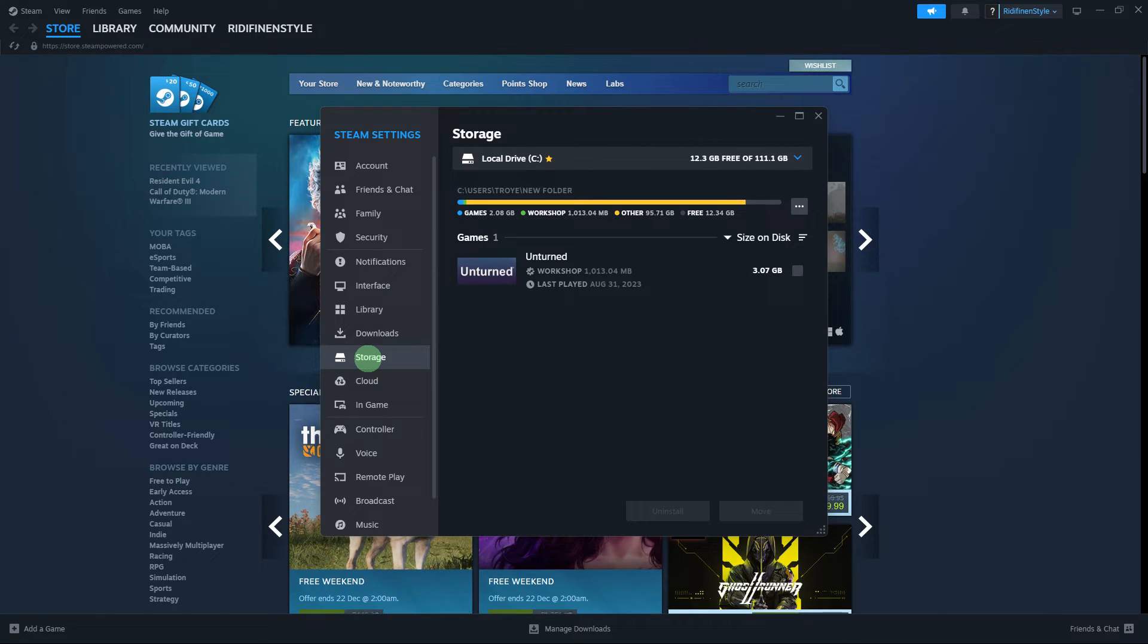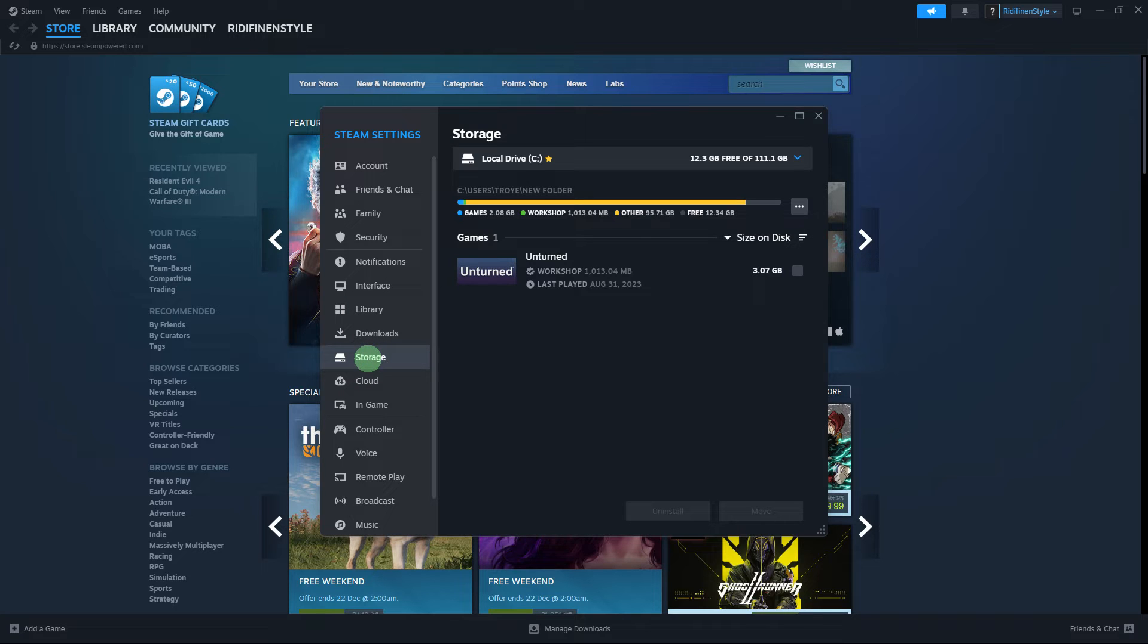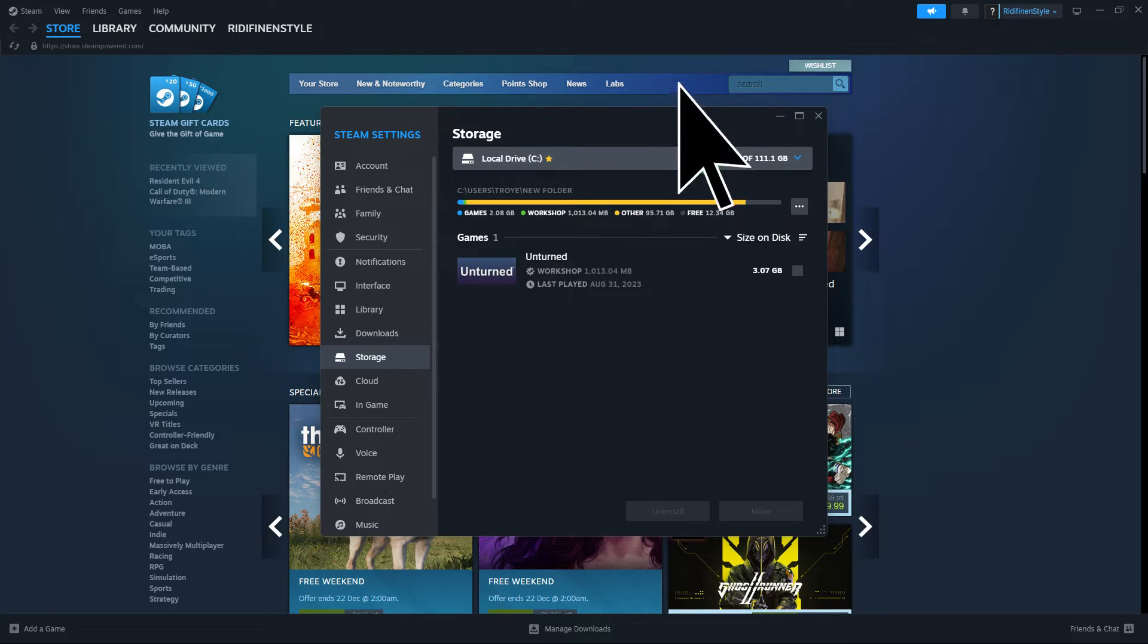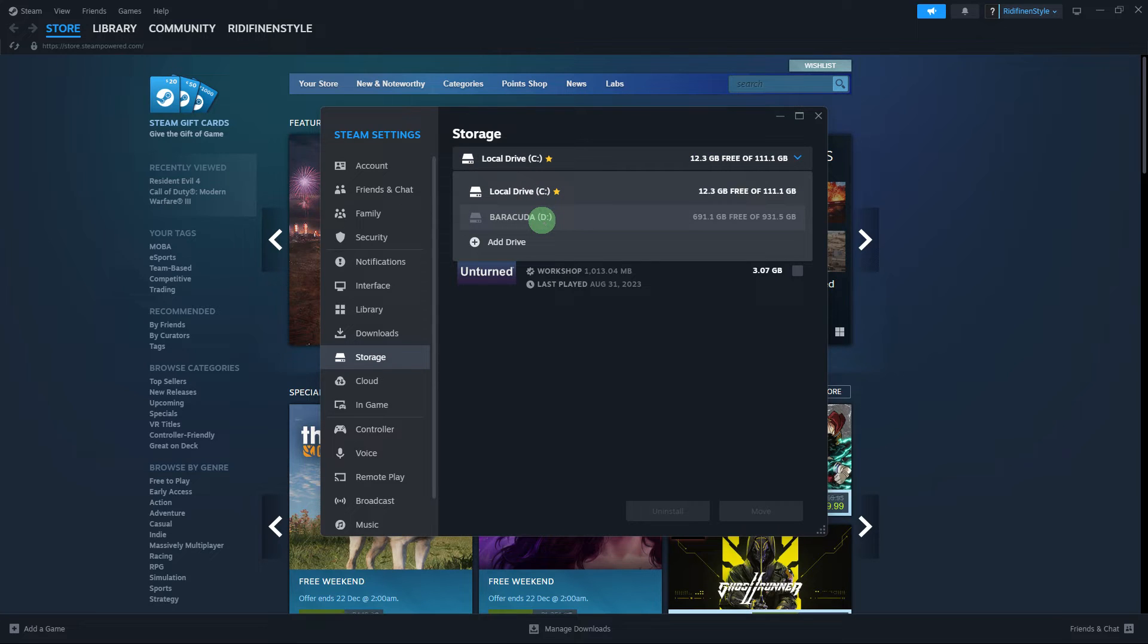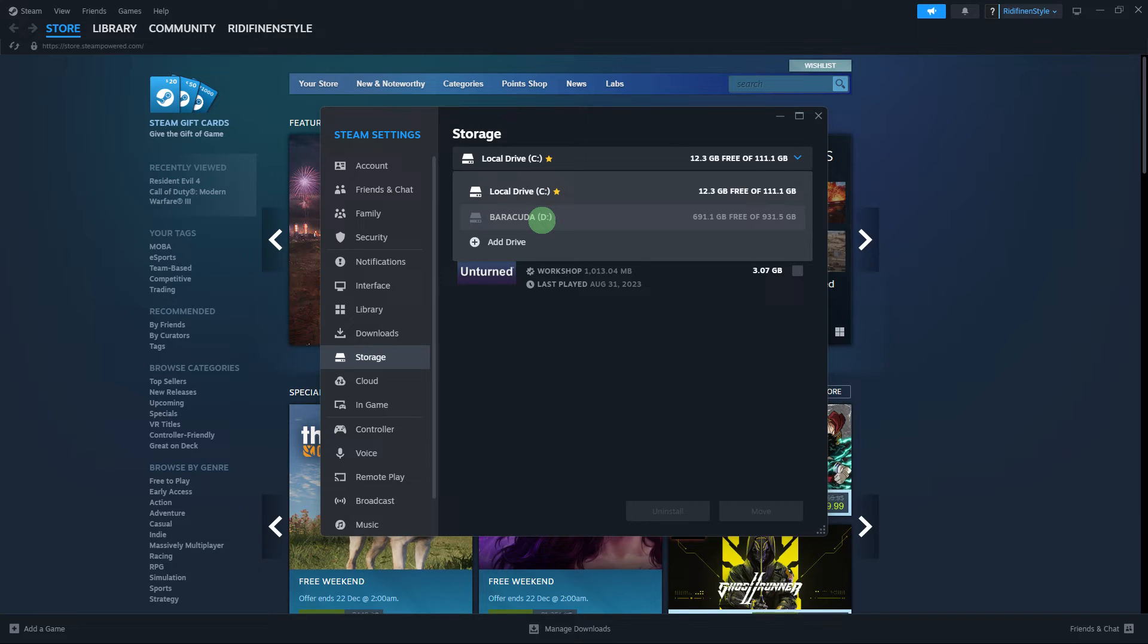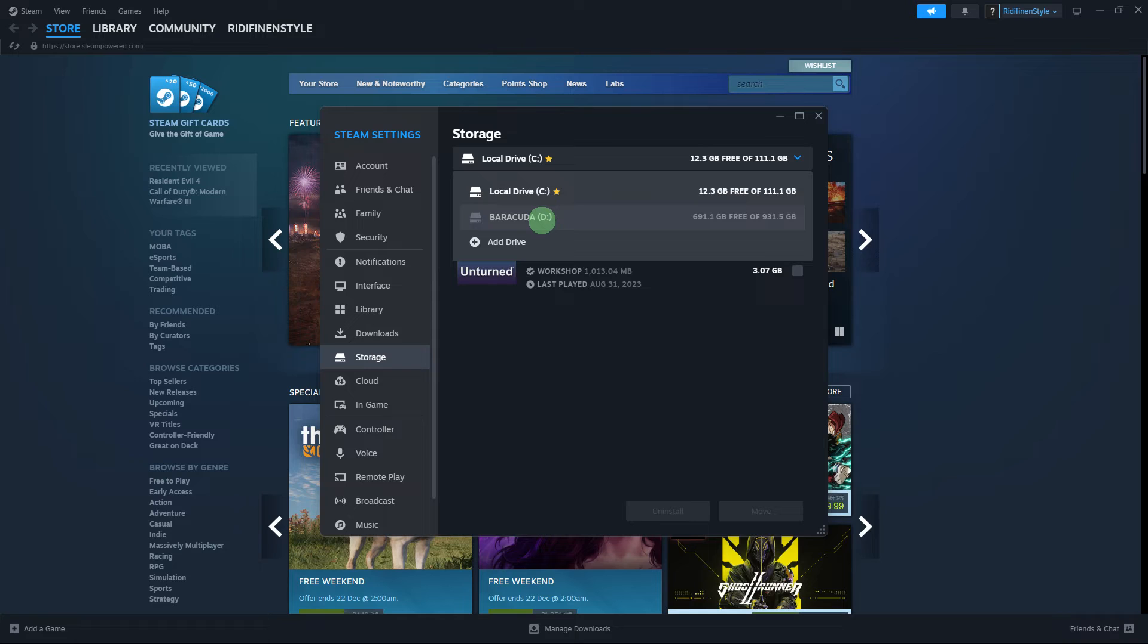In the Settings window tab, click on Storage. Now, click on Add Library Folder and choose your external hard drive as the location for the new Steam library folder. If you haven't done this, we have tutorials for it, but since I already added this external hard drive, let's move on to the next step.